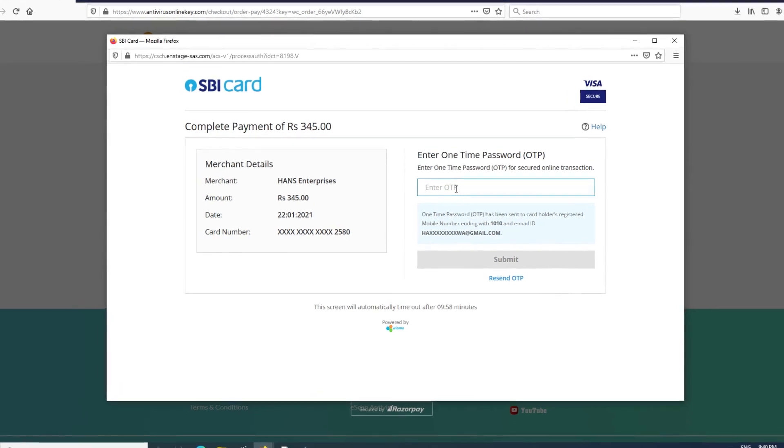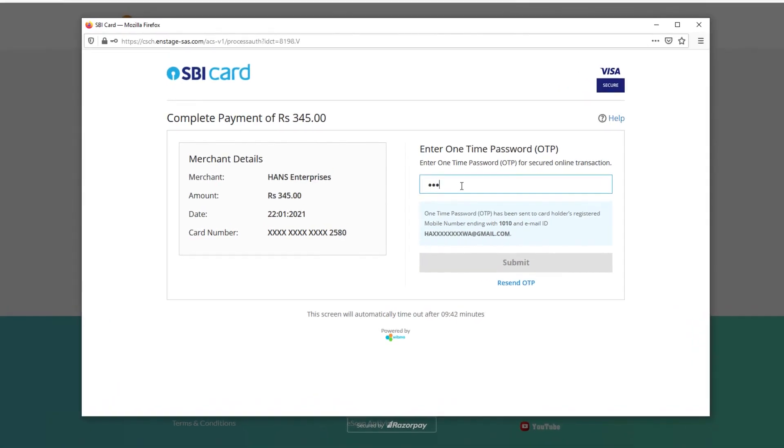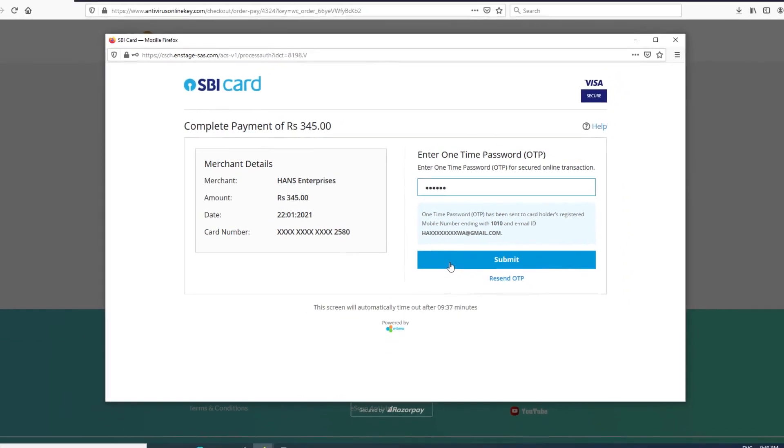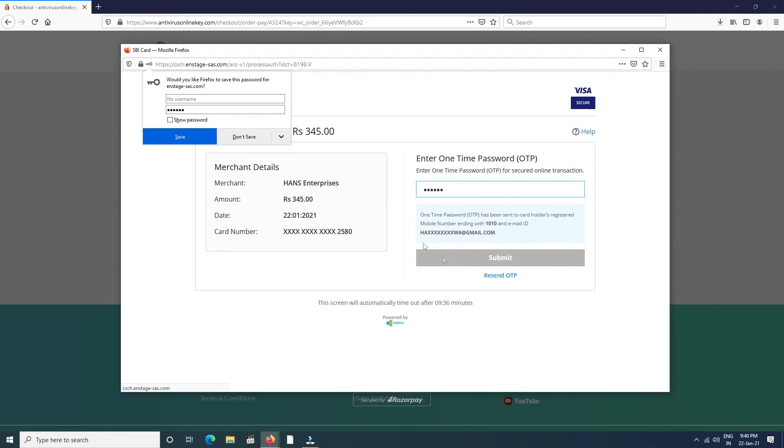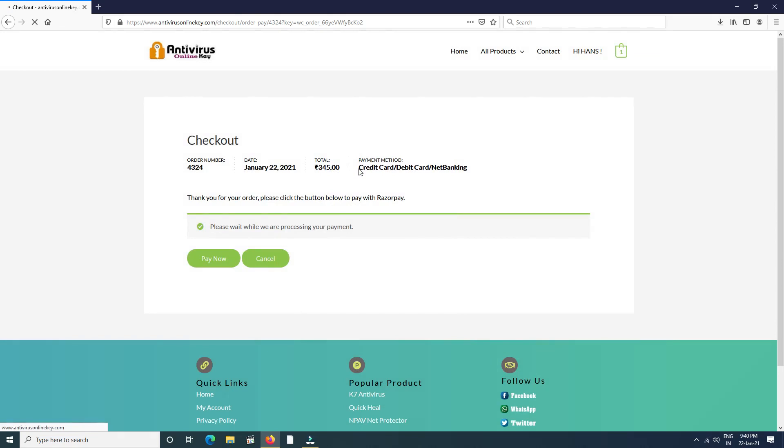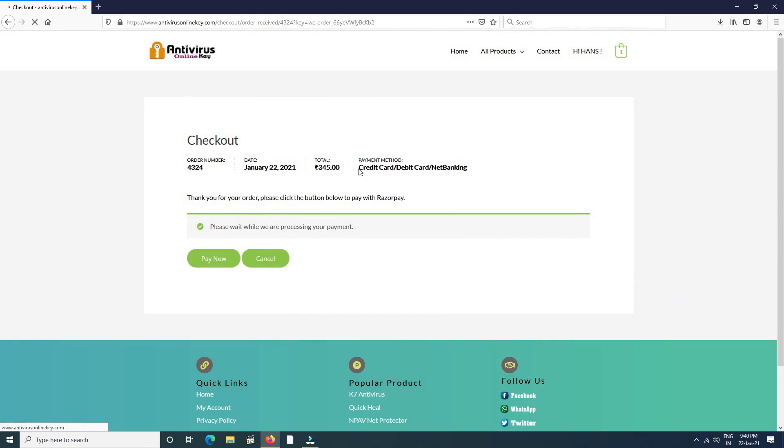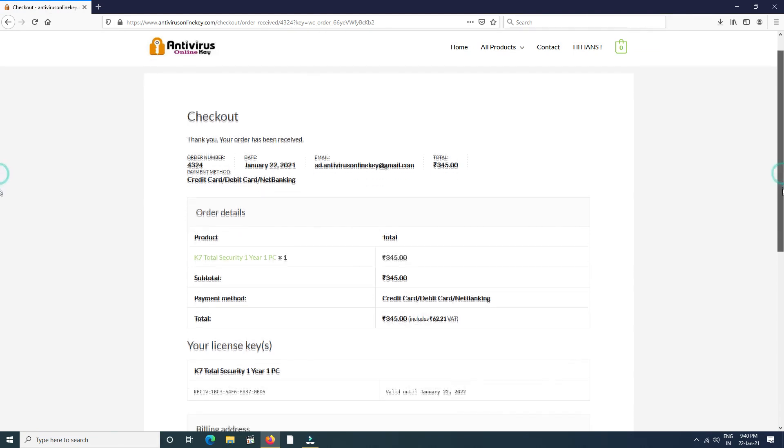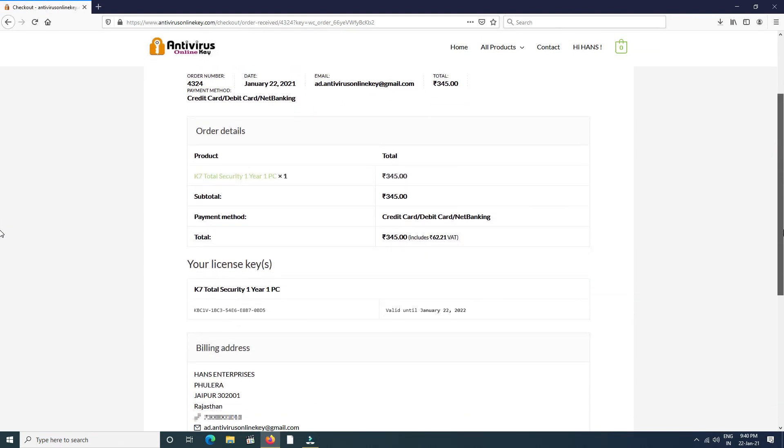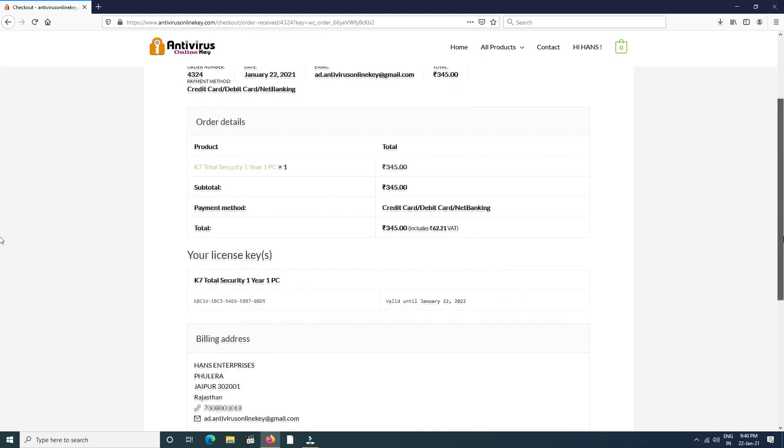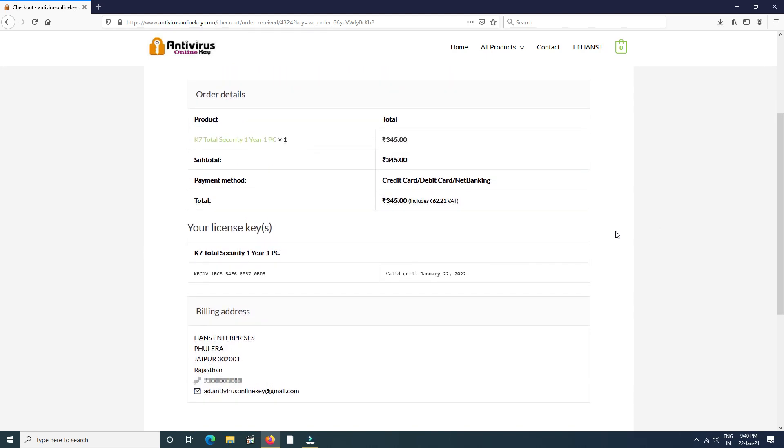So enter OTP and then submit. It takes some time, so don't click anywhere. After successfully ordering, you can see all order details below: license key of K7 Total Security. We send a mail also for your order.